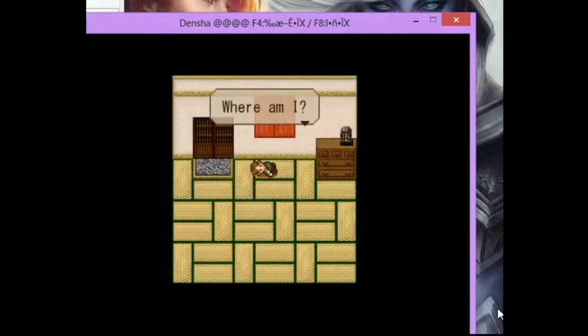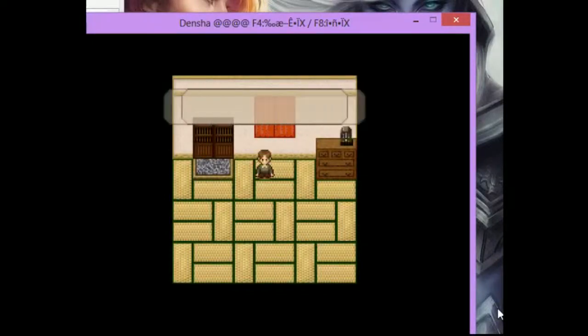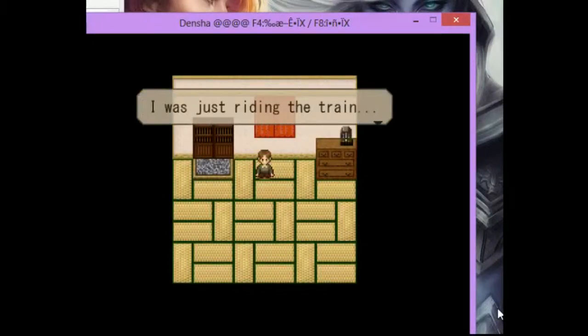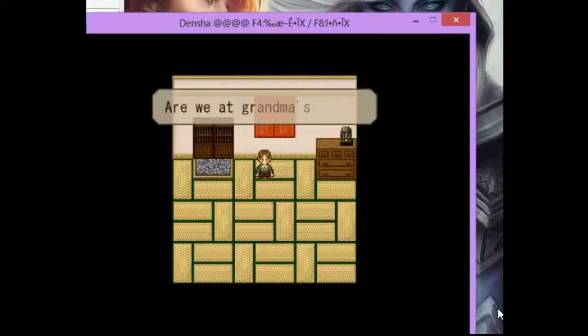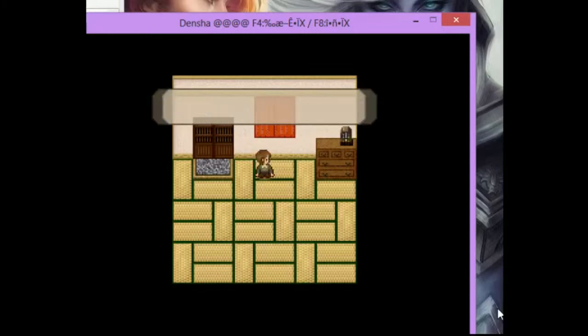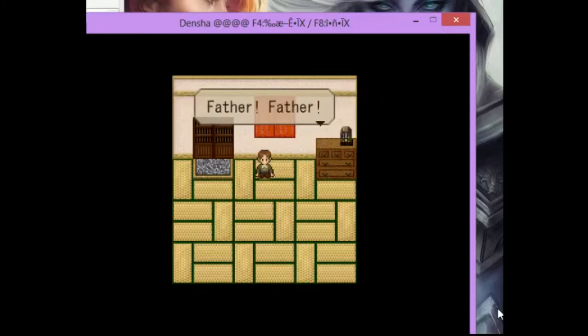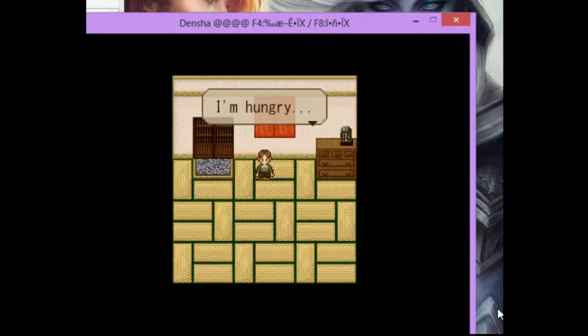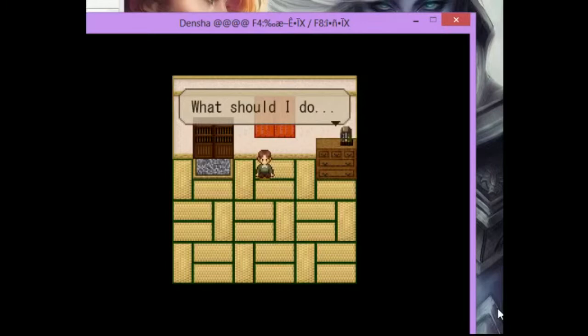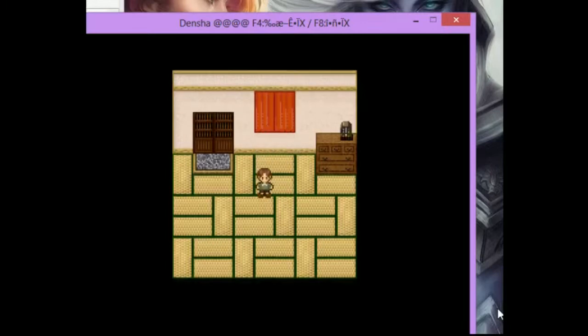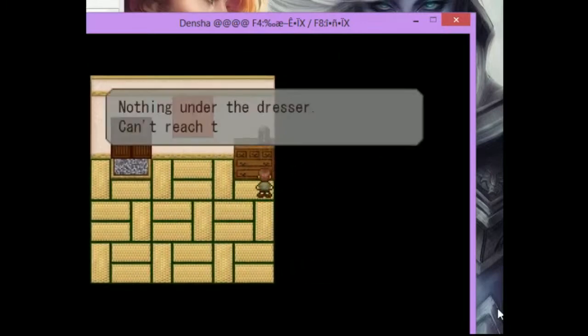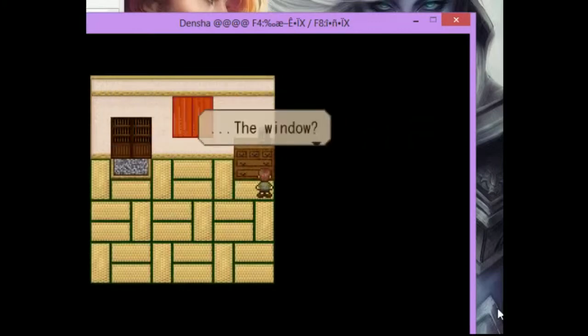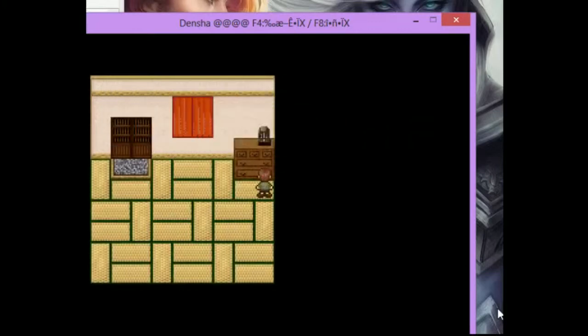Huh? Where am I? I was just riding the train. An old house. Are we at grandma's house? Father, father, are you not here? I'm hungry. A little bit of a lack in focus here. What should I do? Nothing under the dresser. Can't reach the top, even if I stretch the window.